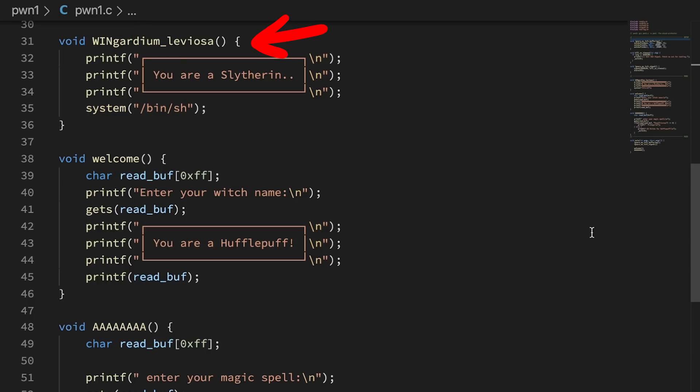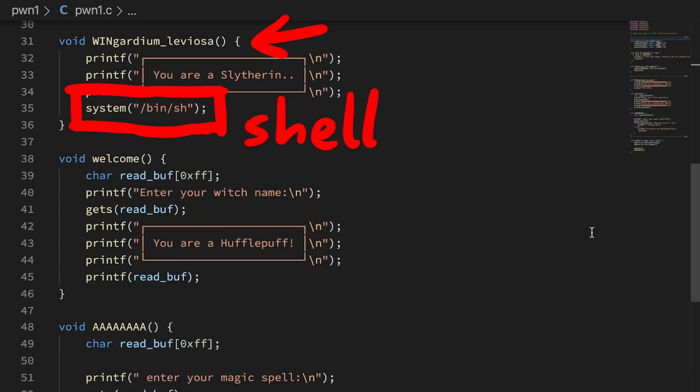If you are able to execute this, you get a full shell, thus you have remote code execution, and can access the flag file on the server.